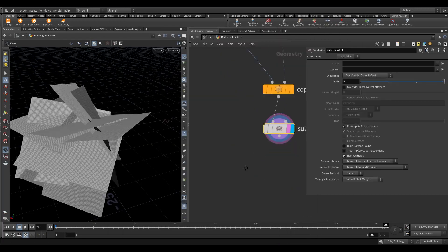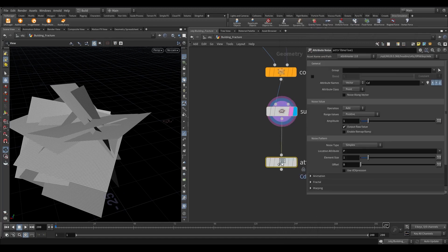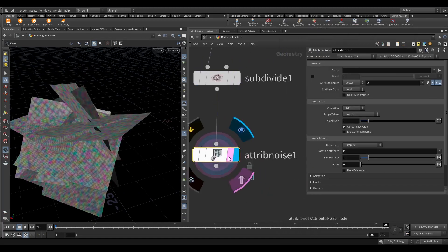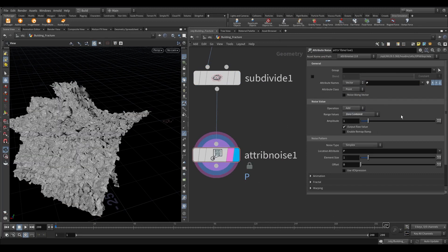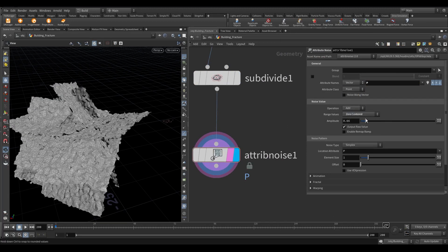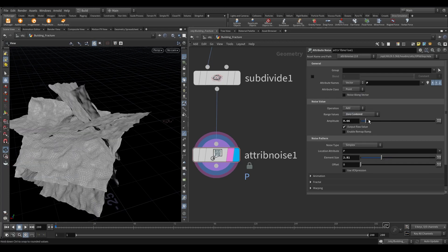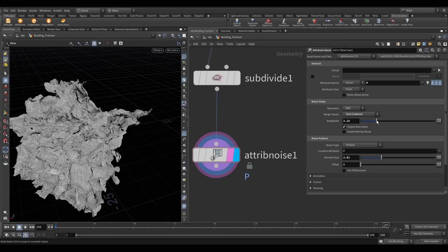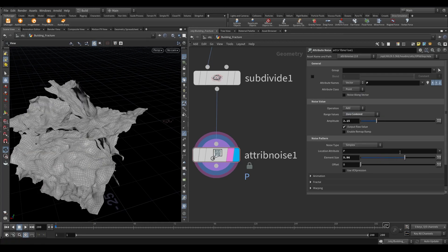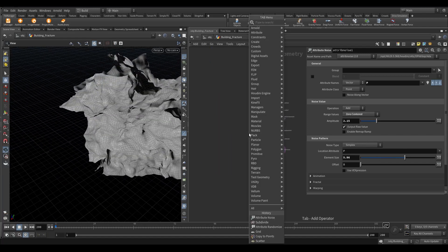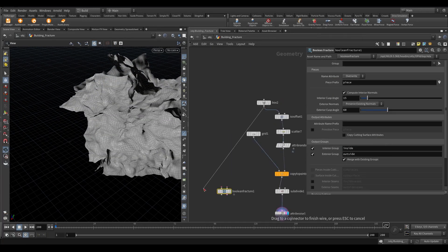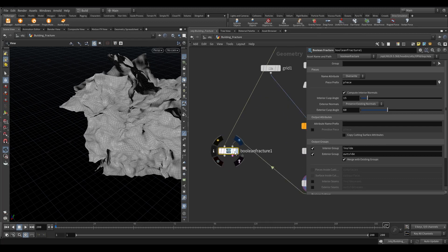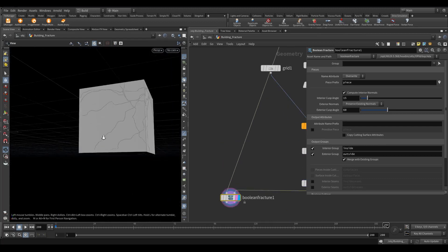Now take an attribute noise node. Instead of Cd write P. In the range value select zero centered. Adjust the element size and amplitude value according to your choice. Now take a boolean fracture node. Connect the box to the first input of boolean fracture and in the second input connect the attribute noise.